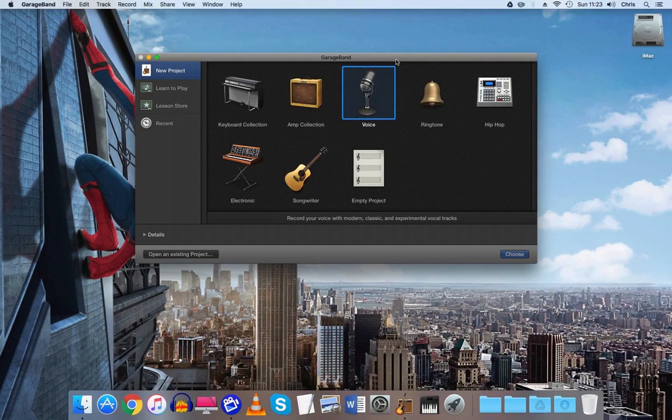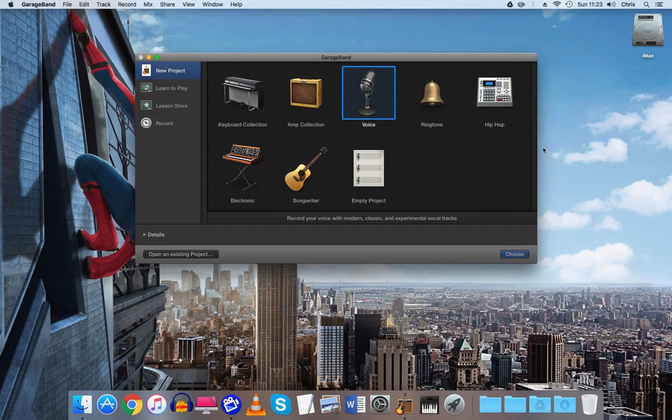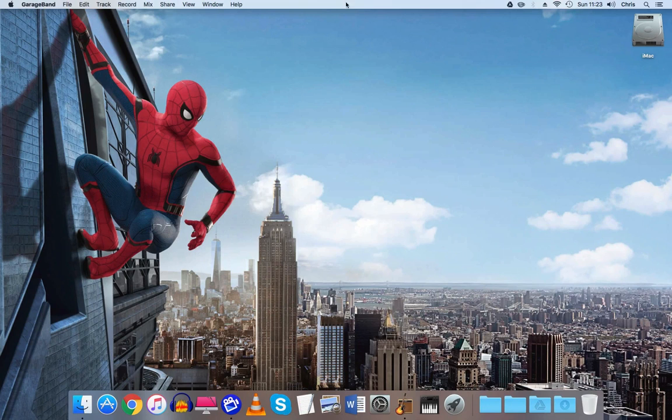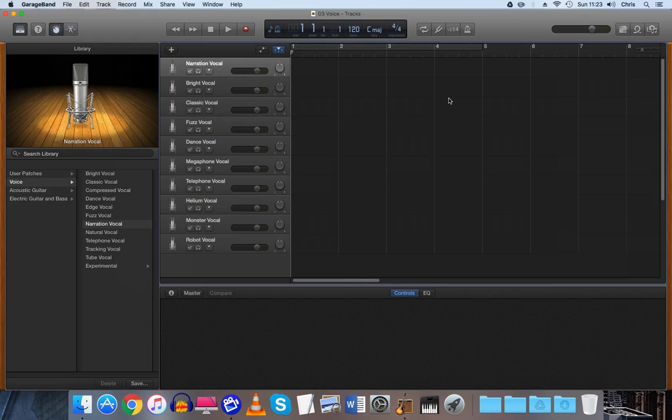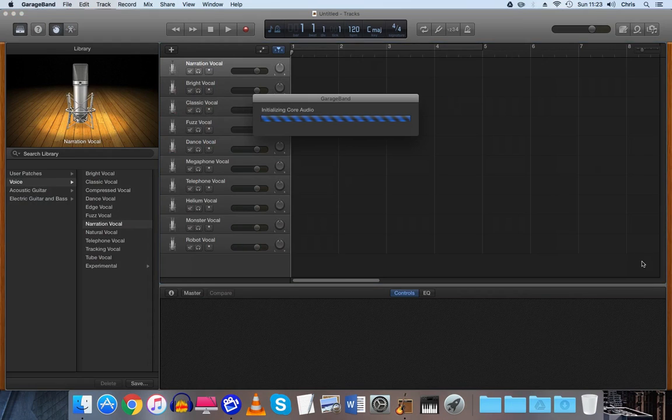So you click on GarageBand and it comes up with a selection. You need to go on Voice. So you make sure you highlight Voice and then you choose that and just wait for it to load up. Here it is, and here's all your GarageBand.